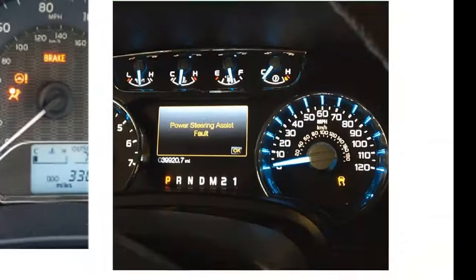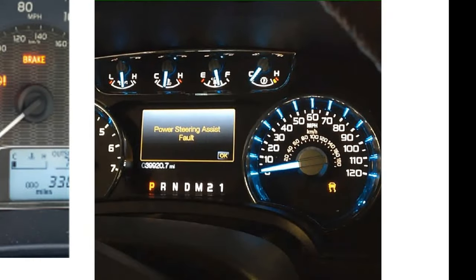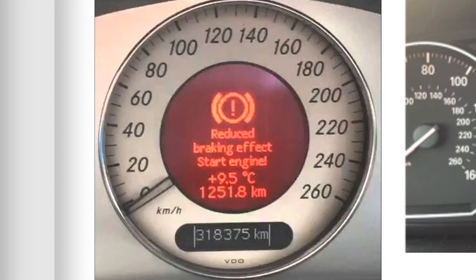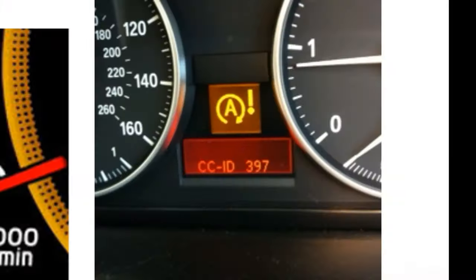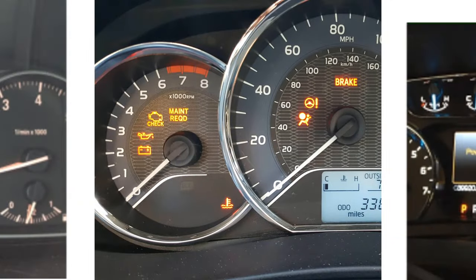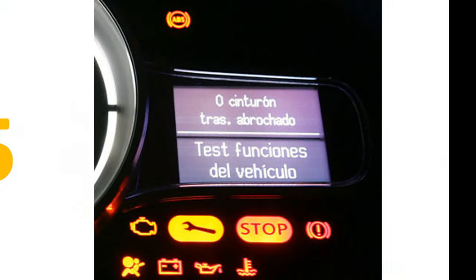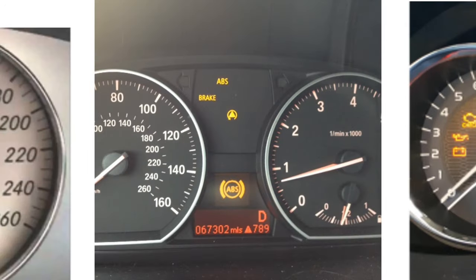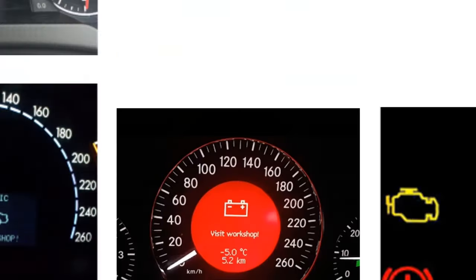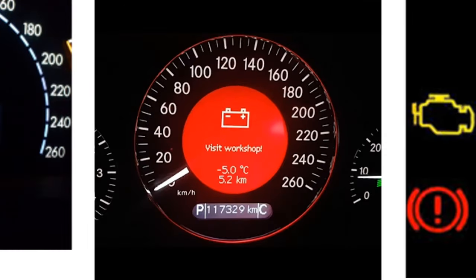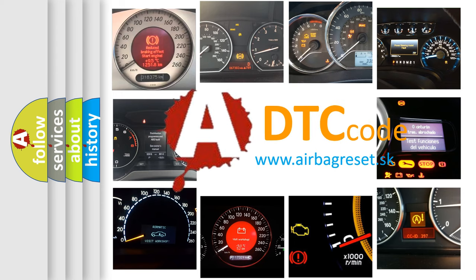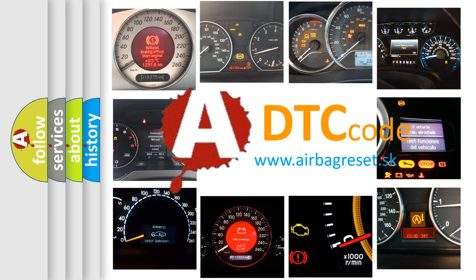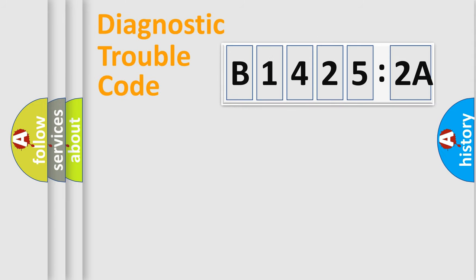Welcome to this video. Are you interested in why your vehicle diagnosis displays B14252A? How is the error code interpreted by the vehicle? What does B14252A mean, or how to correct this fault? Today we will find answers to these questions together.